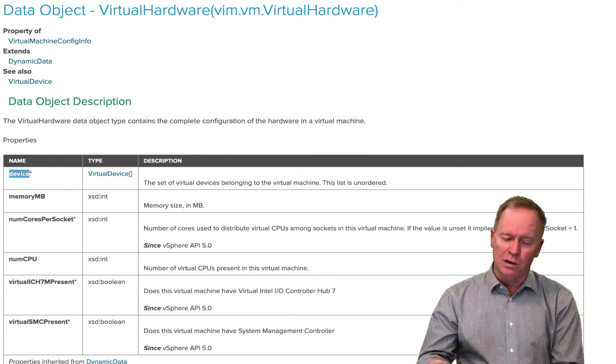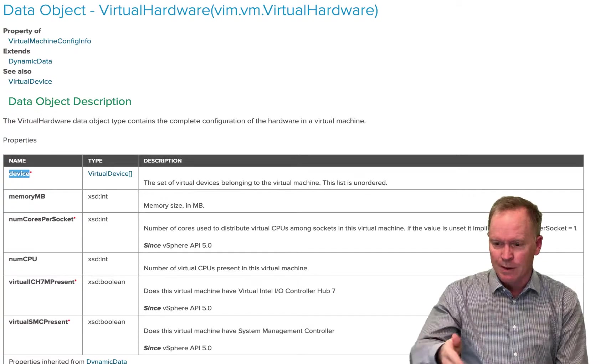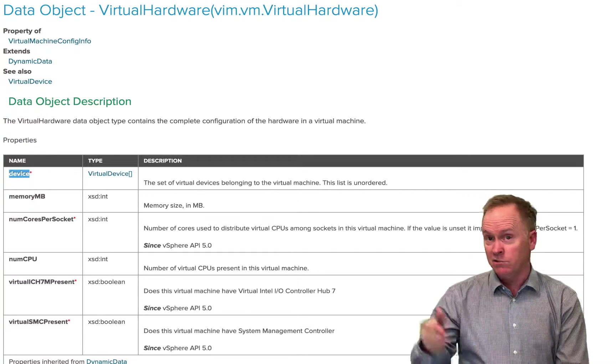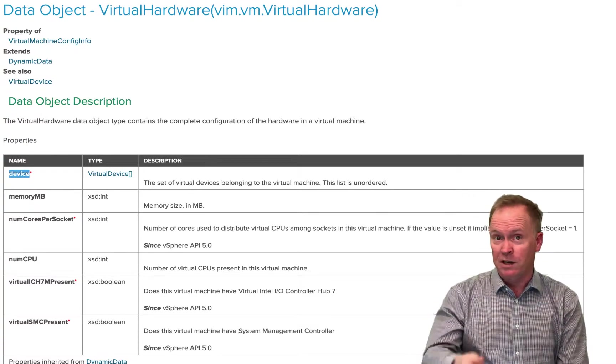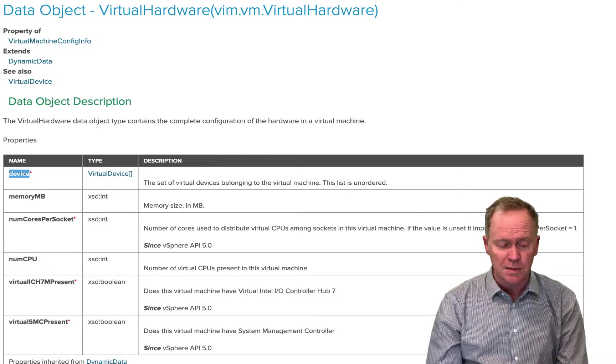So just like we did in the API Explorer, we can find out what the dotted notation is, the dotted object notation is to get to something such as VM dot config dot hardware dot memory MB.